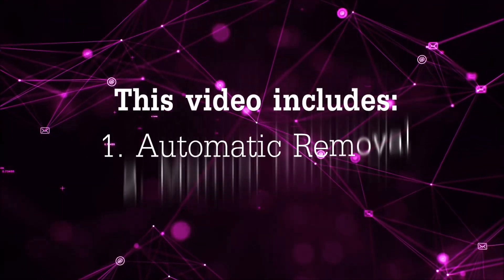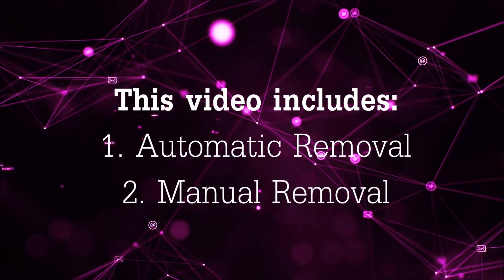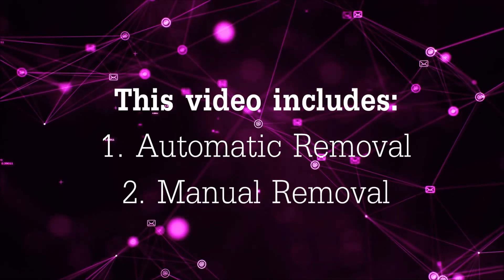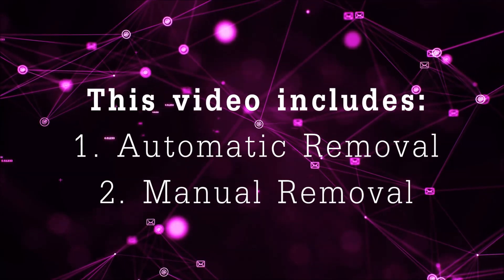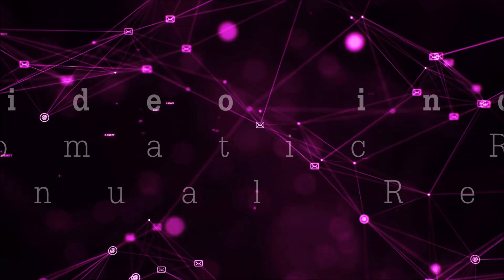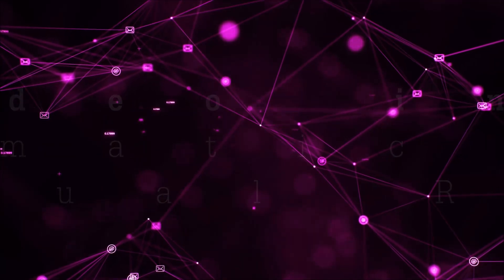This video is going to be composed of two parts, automatic removal for the first part and then I'm going to take you through how a manual removal would be done.